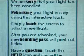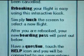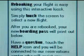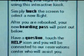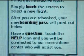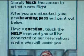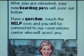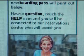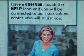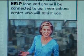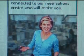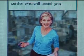Should the traveler have questions that require the assistance of a customer service representative, they can touch the help button. A VoIP Java applet uses the kiosk speakers and microphone to allow the traveler to speak with the customer service representative.